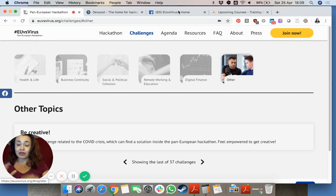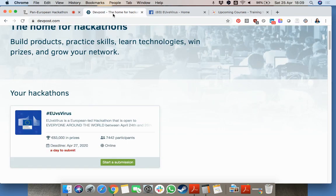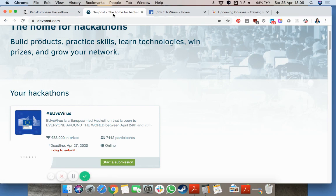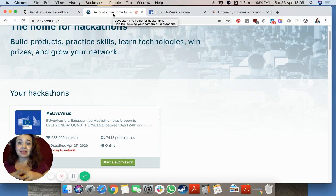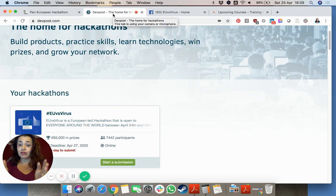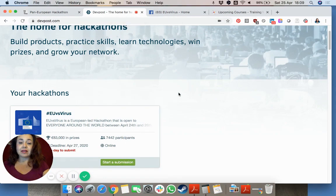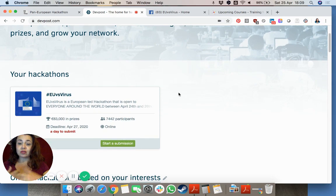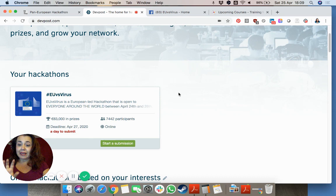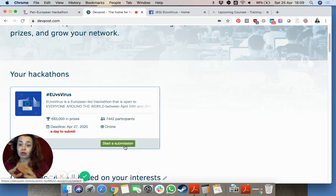Once you fill that in, you have to go to devpost.com. This is the location to find other hackathons, but of course the first one that comes up is the EU versus virus. As you can see there are money prizes but also other sorts of prizes, and this is the place where you start the submission of your idea.